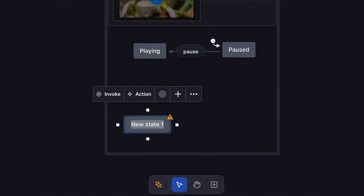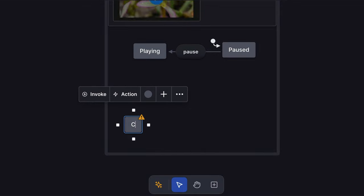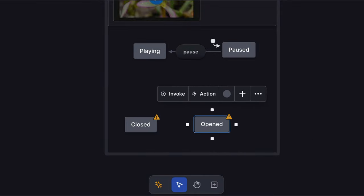Our video player is going to start in a thumbnail closed mode and open to full screen. So this new state will be closed and we'll create a new opened state too. The closed state will now be our initial state.